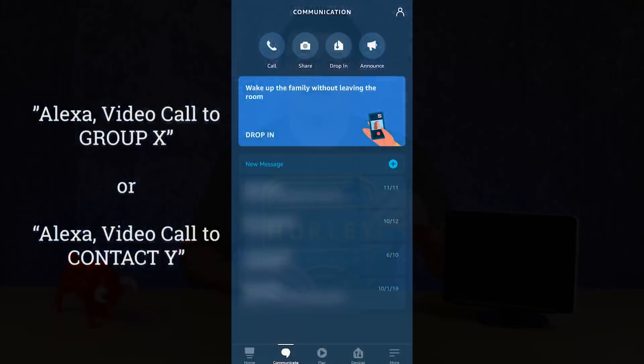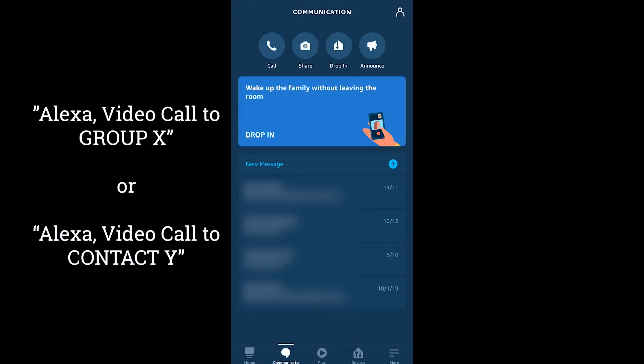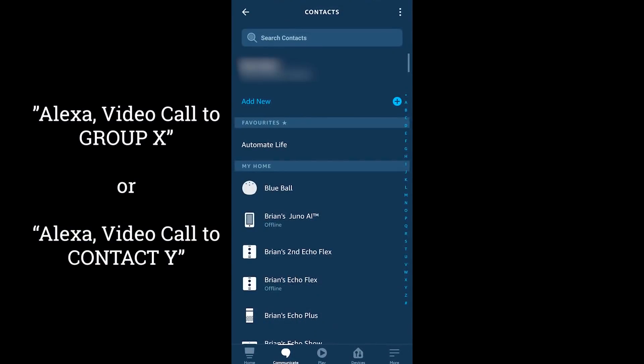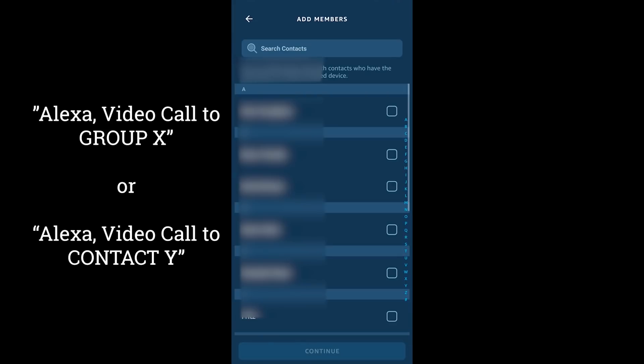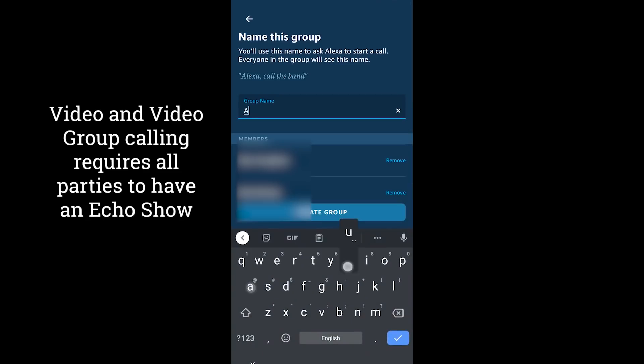The other video calling option is direct on these displays. The most interesting thing is that you can create groups of contacts and then use those as your video calling option. One thing to be aware of: as soon as you add people to a group inside the Alexa app, they're going to come back and ask what you're doing to them and what it all means.